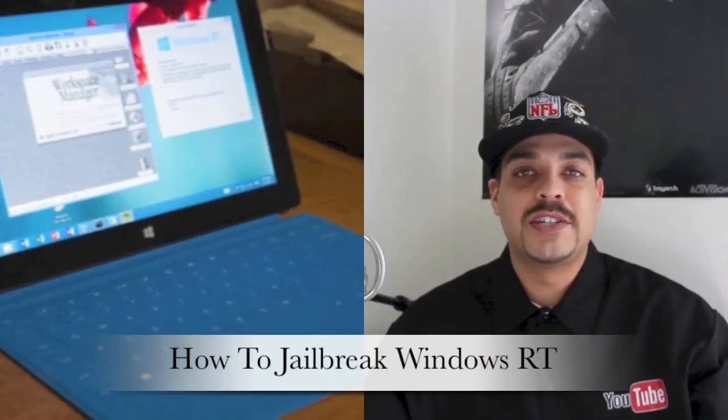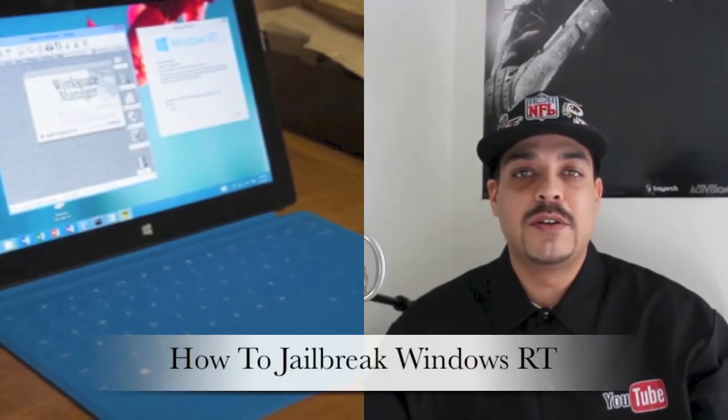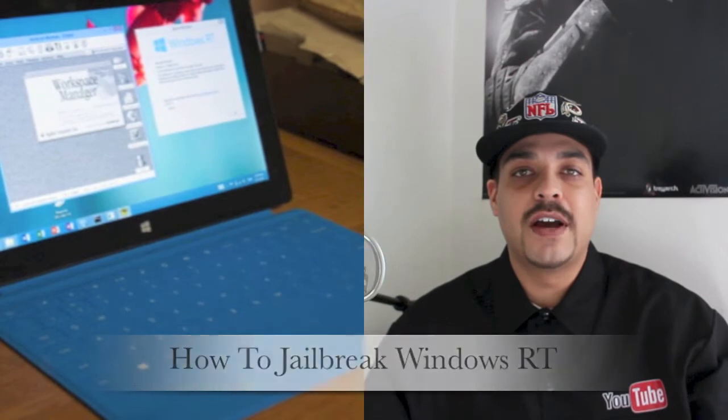What's up guys? Welcome back to the channel. In this video I'm going to be showing you how to jailbreak your Windows RT device.